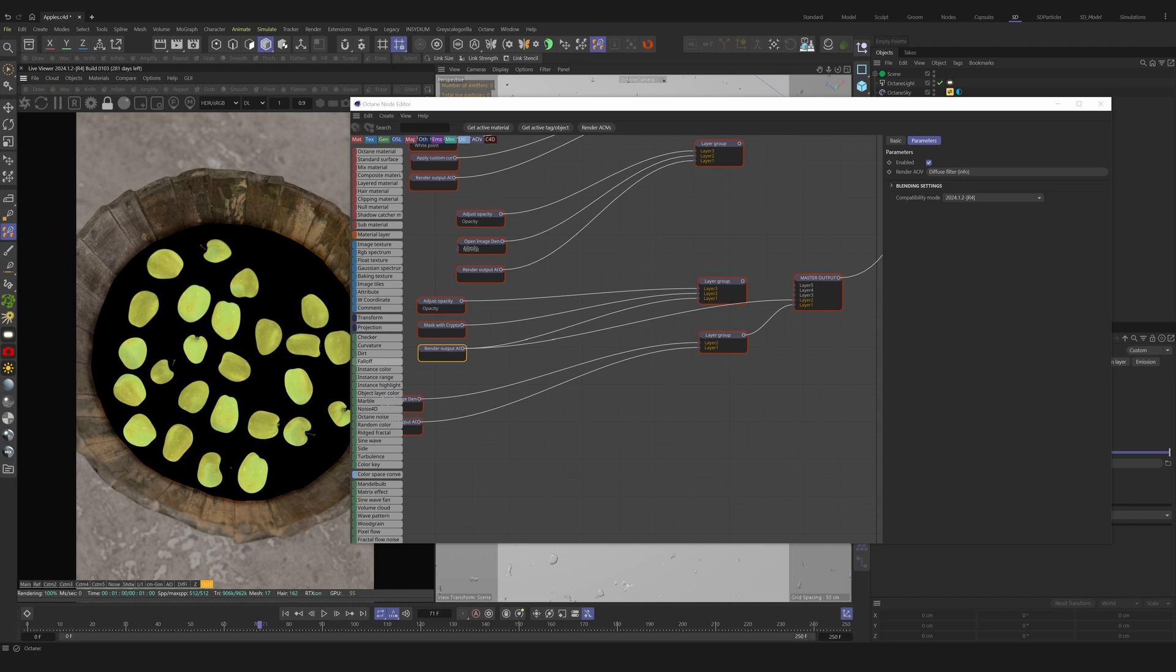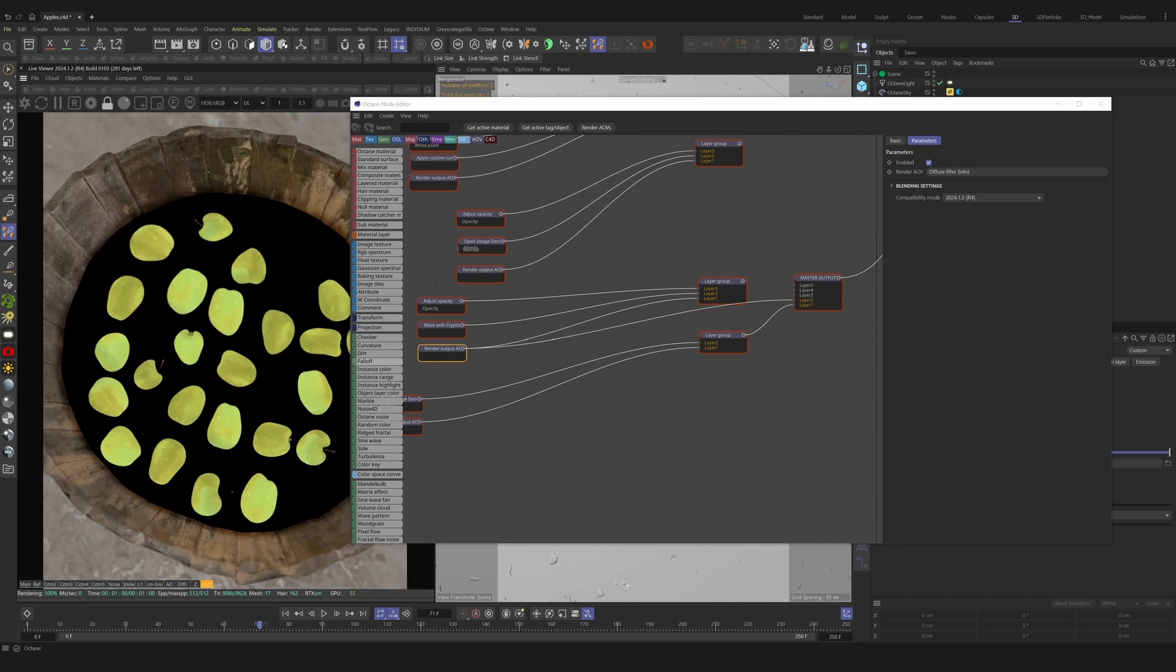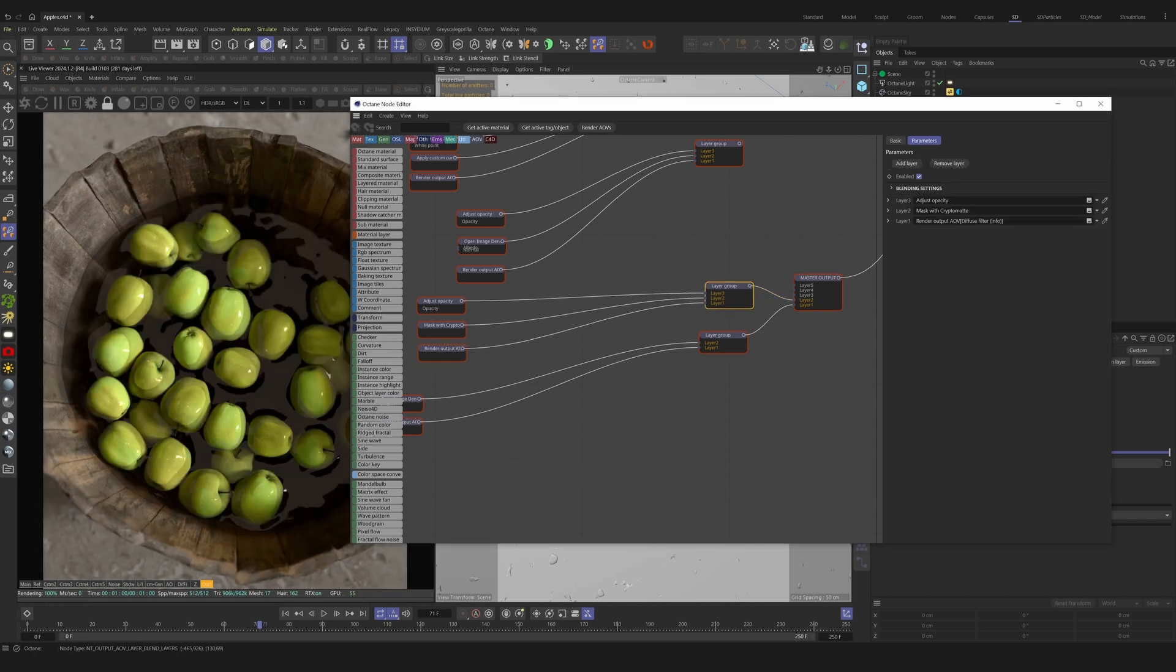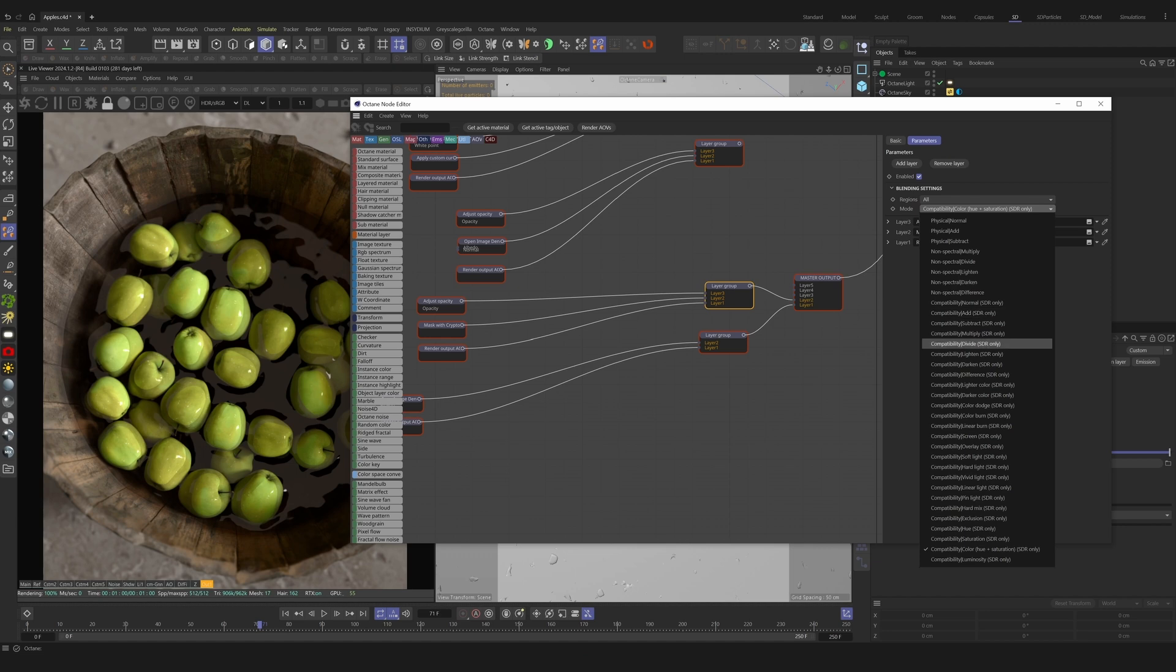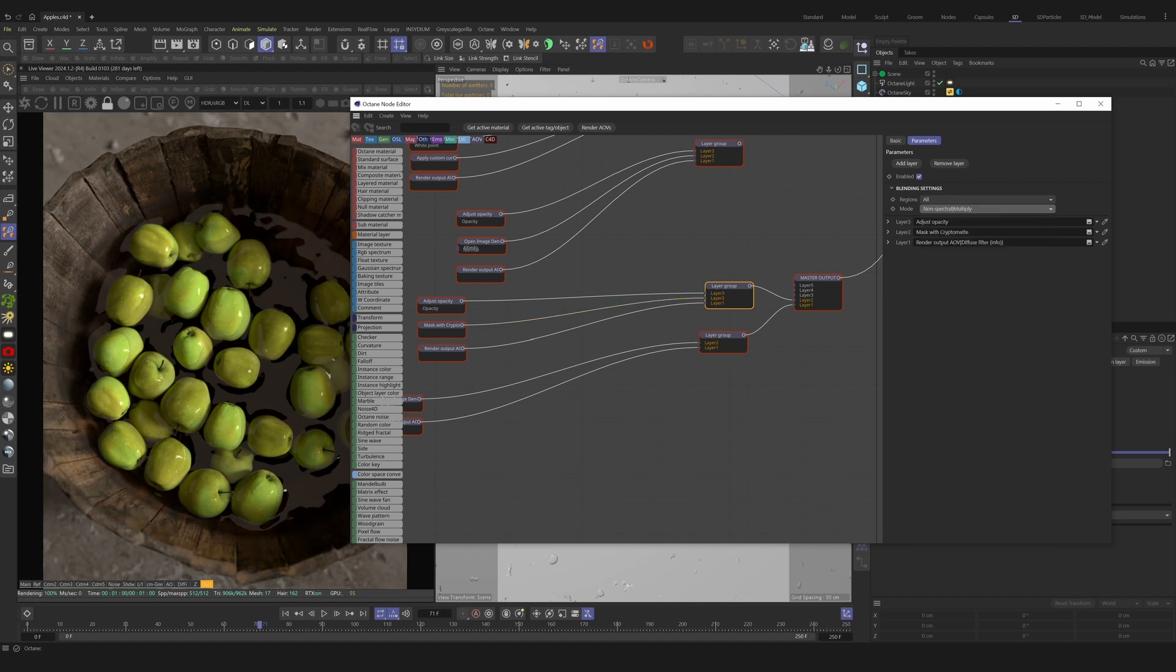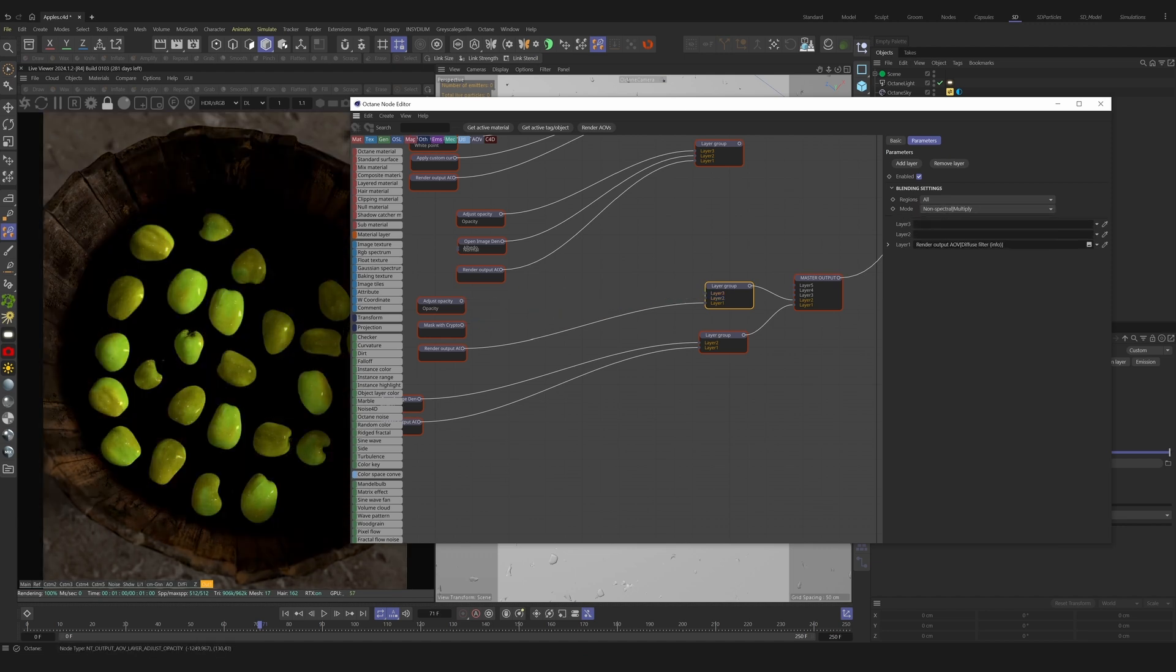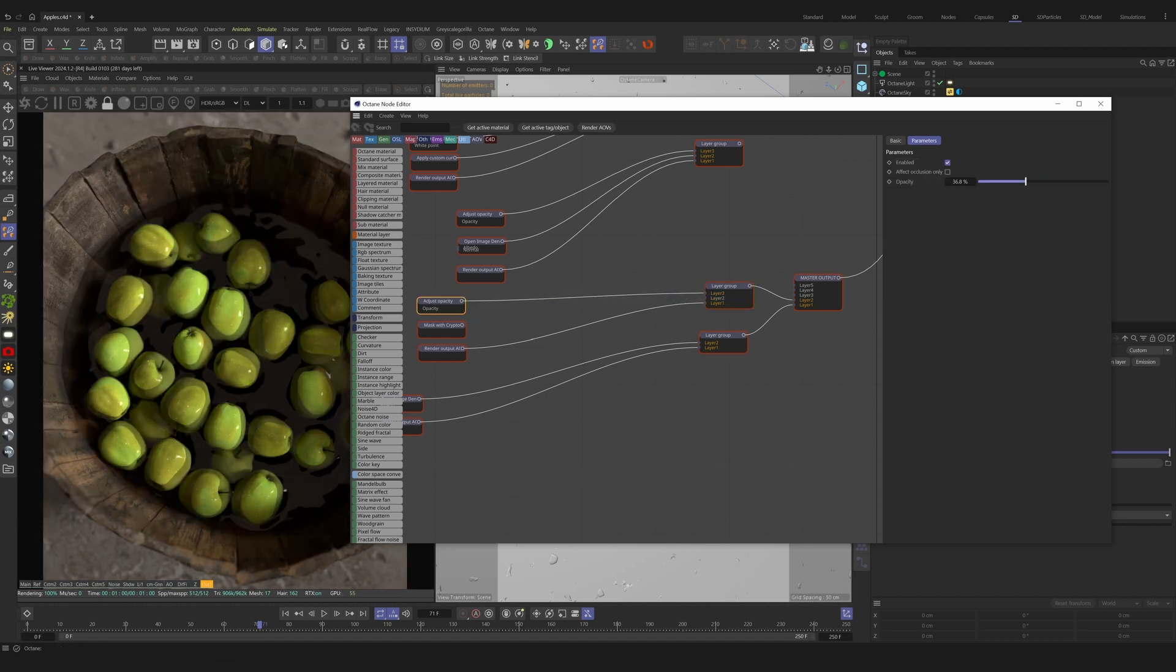With a diffuse filter, I can overlay the diffuse color back on top of everything. With an adjust opacity node, I can adjust the opacity of the influence of the layer group.